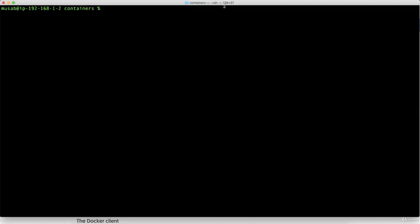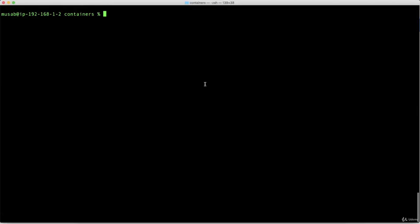In the previous lecture, we learned how to run an Nginx container with and without putting it in the background. We ran the container in the background, published the port we wanted, and exposed it using the -p option and the -d option as well.